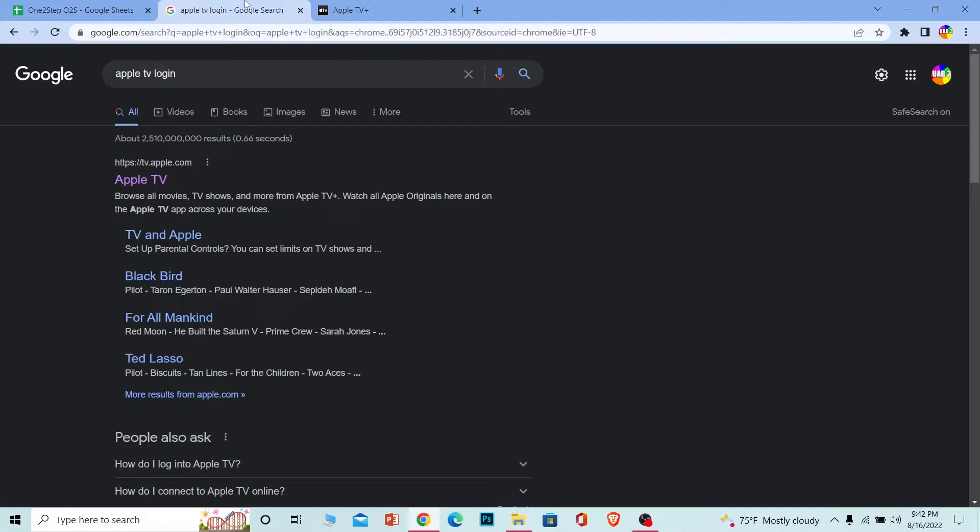Let me show you guys how you can log in into Apple TV. You don't have to have an iPhone in order to log in into Apple TV. You can even do it from any desktop or any mobile browser. Just follow the steps.